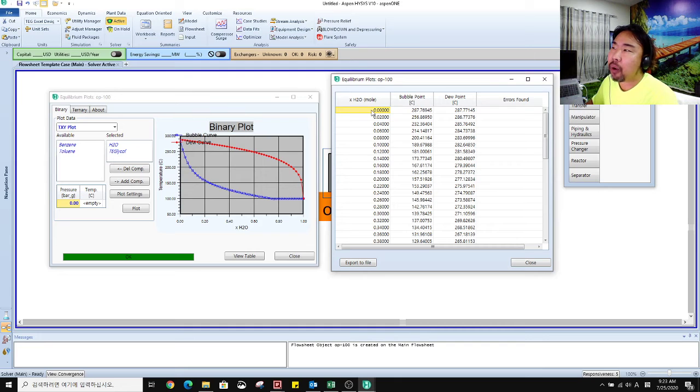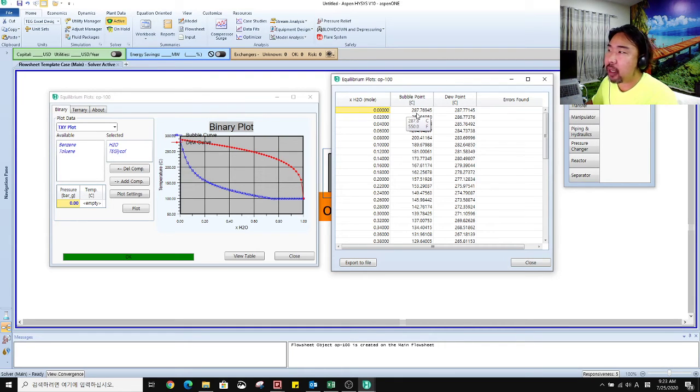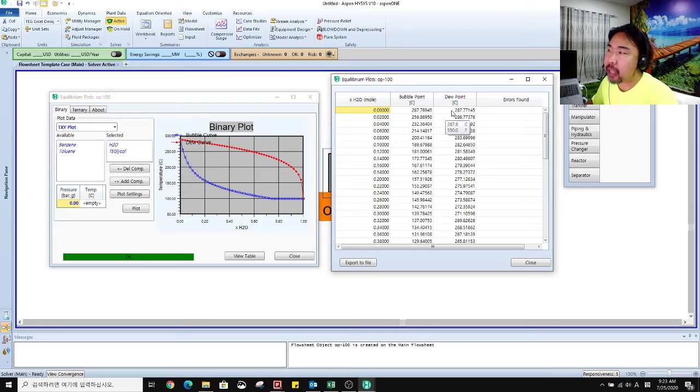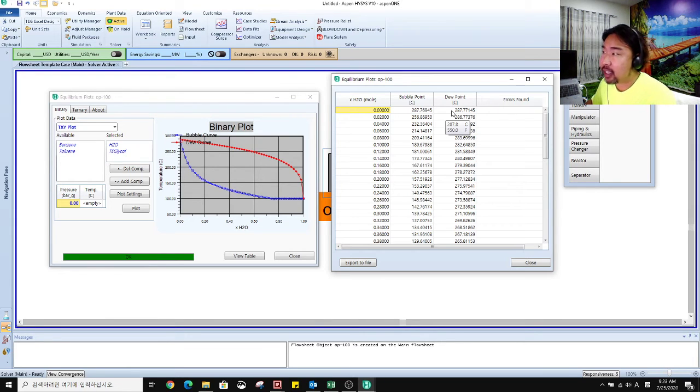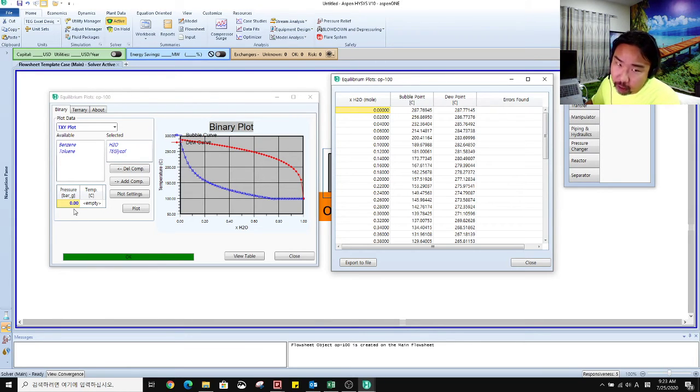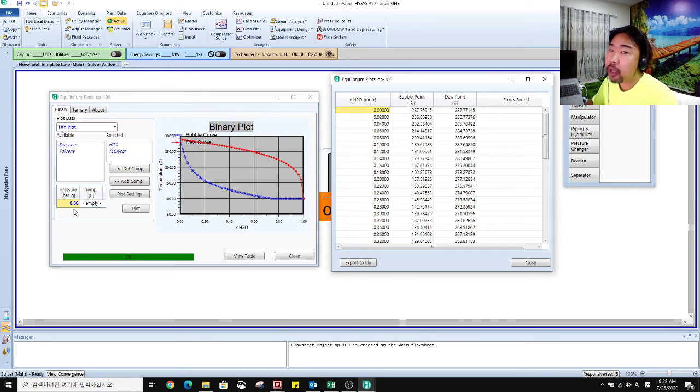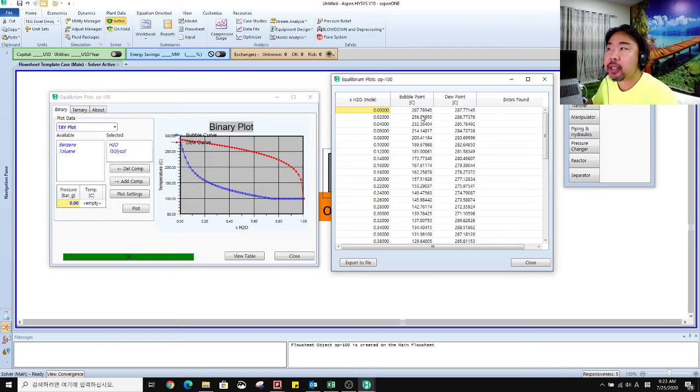If there is no H2O, that means 100% triethylene glycol. At that time, the bubble point and dew point are almost the same, 288 degrees Celsius at zero bar gauge. I know the triethylene glycol boiling point is 288, so this is correct.